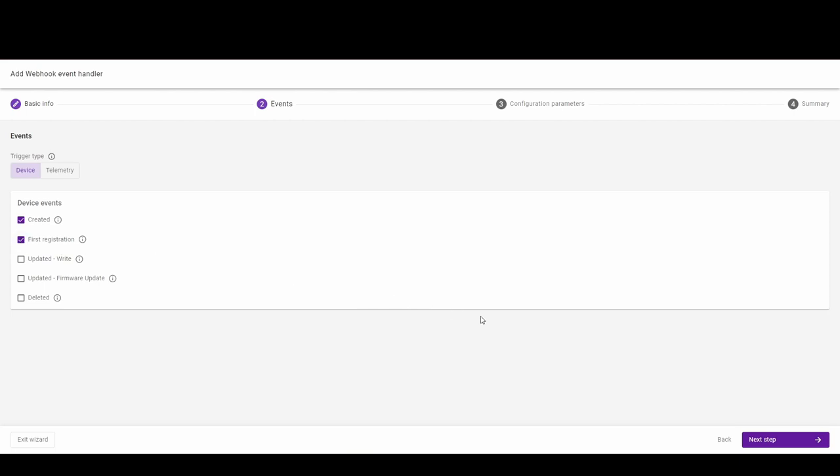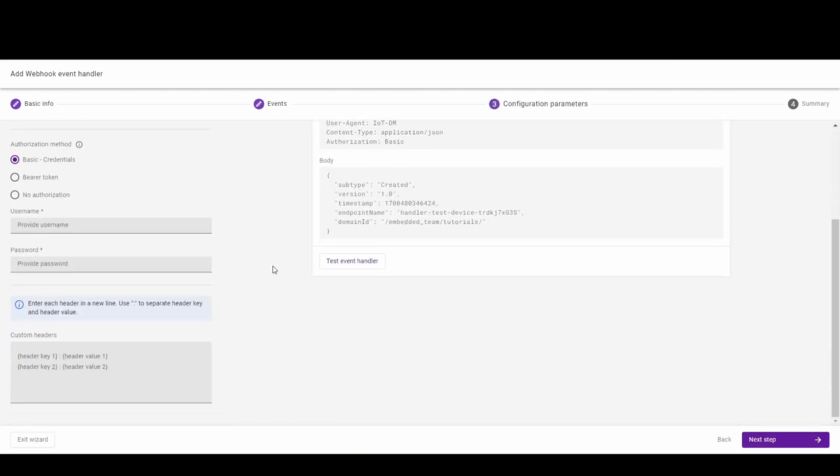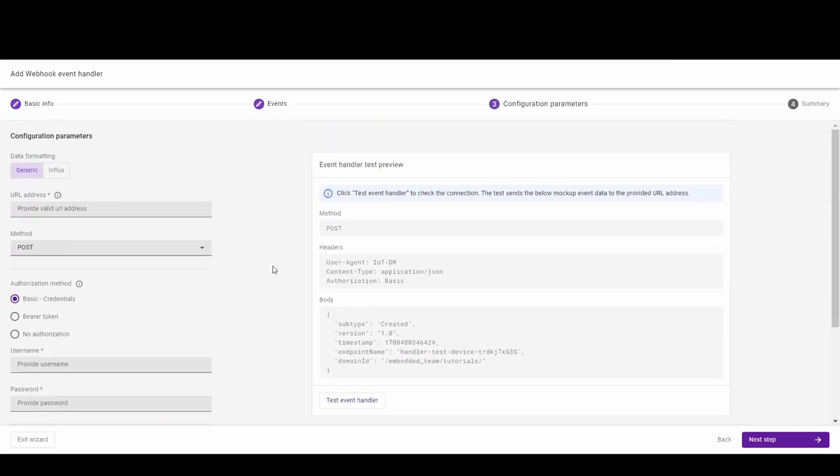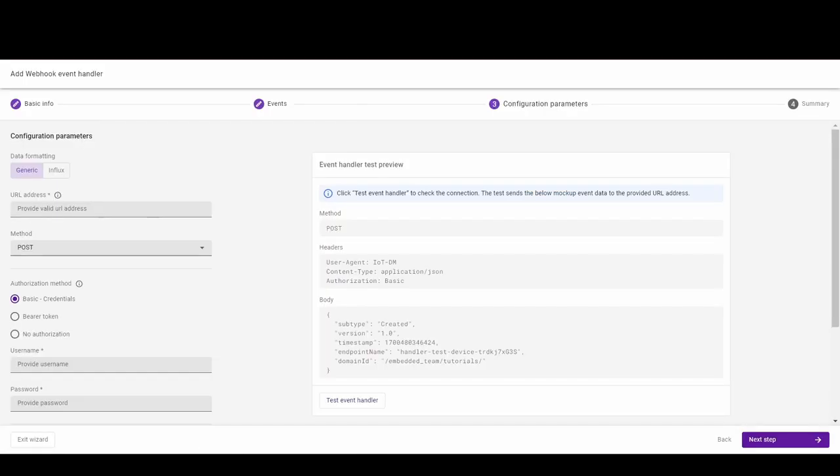Go to the next step where you've got the configuration parameters. We pick the generic format which works for most of the use cases. We are going to use the Webhook site that allows you to test Webhook's integrations. So, copy the URL address and paste it in Koyote.